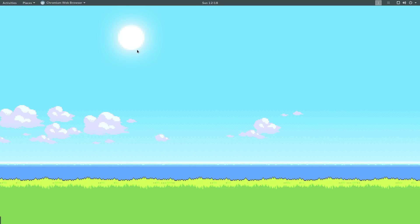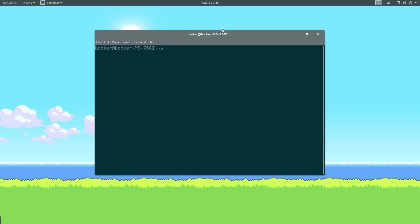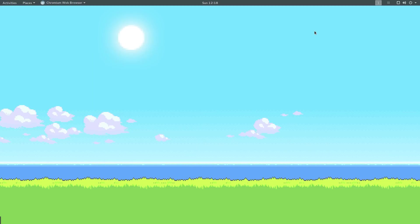That concludes part two. In the next part we're going to look at essentially pimping out our terminal because the GNOME terminal is not that impressive. Thank you for watching.